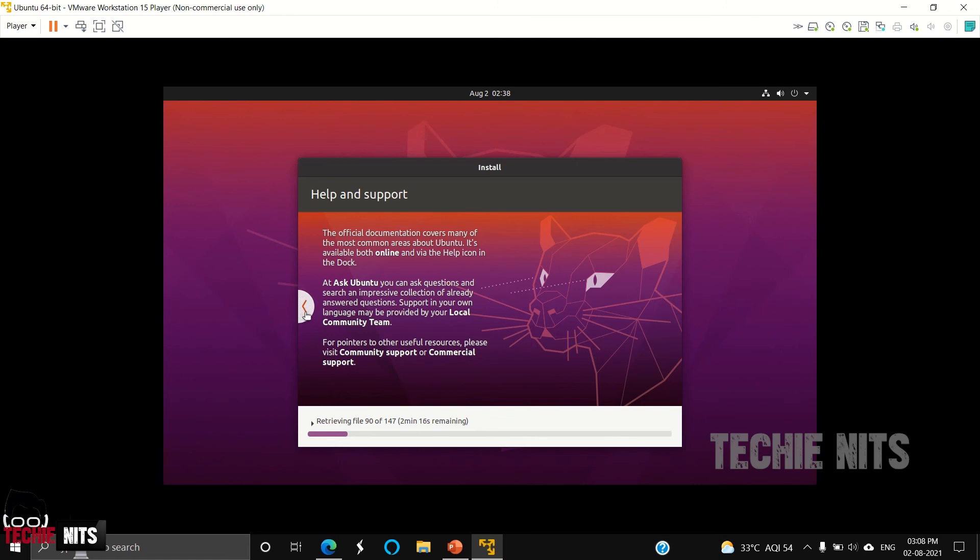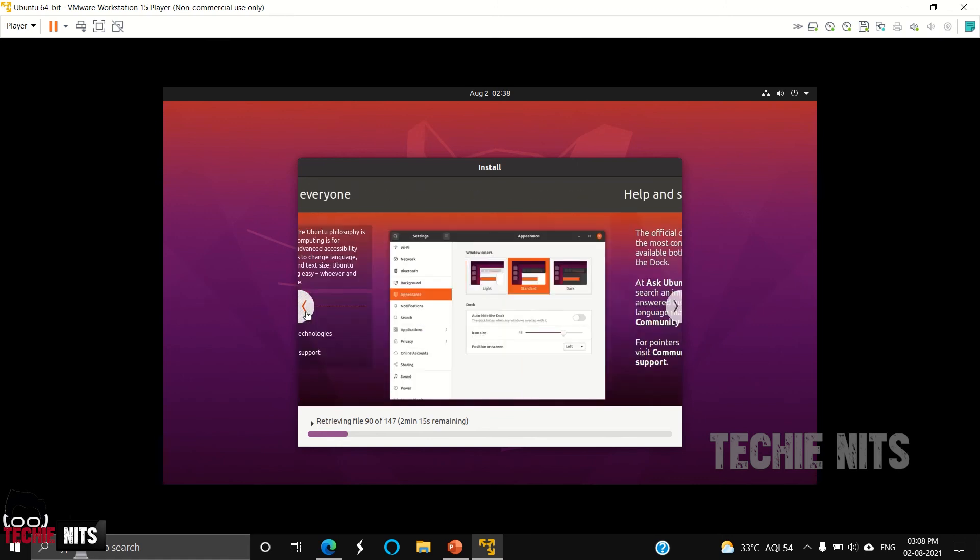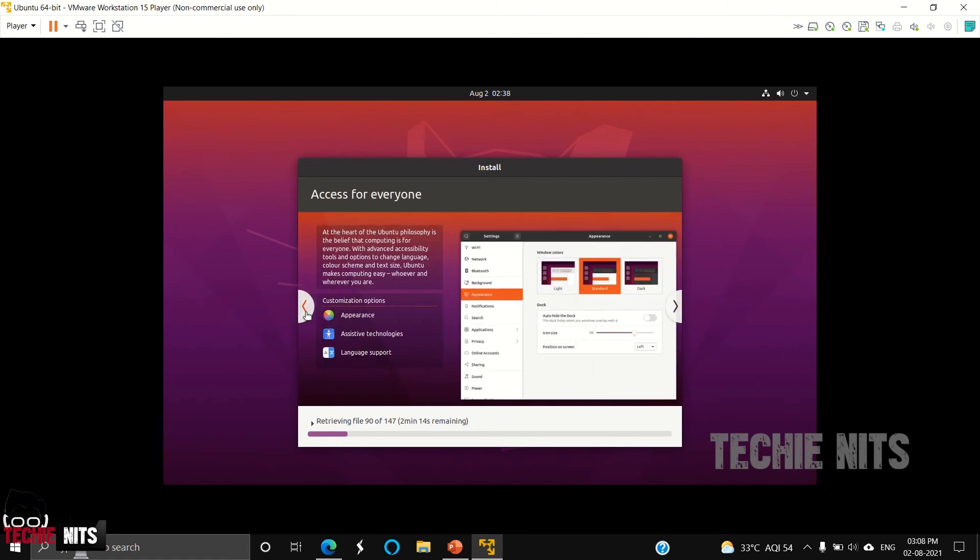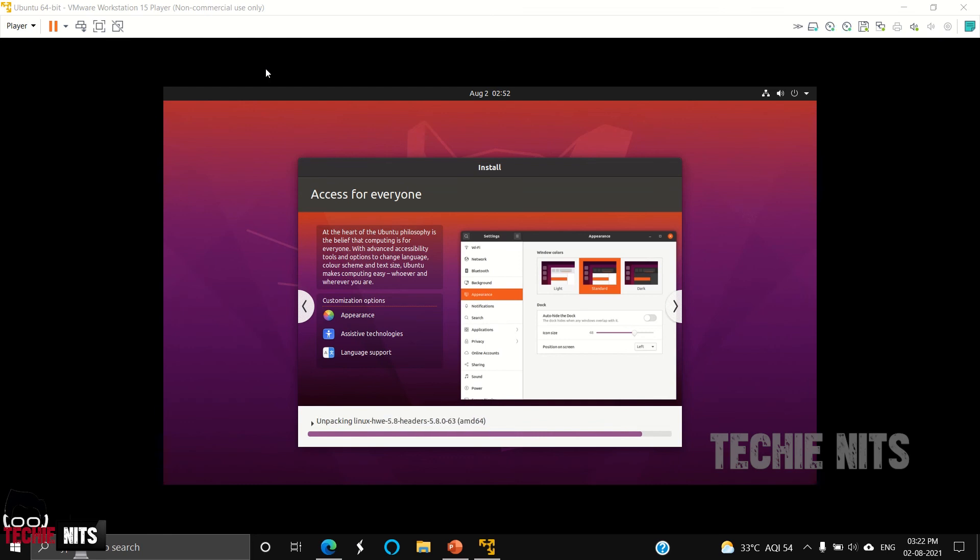It is a user-friendly operating system. Anyone who hasn't used Linux before can easily use Ubuntu. Based upon your system performance, this would take some time. In my system, as of now, it almost took 30 minutes. However, I have reduced the time frame in the video.